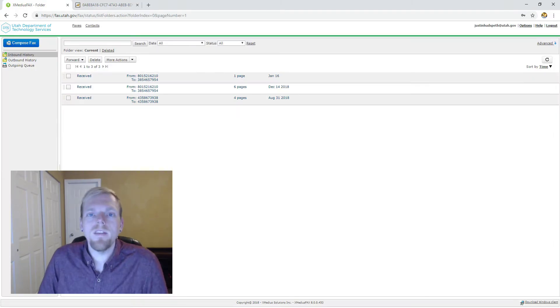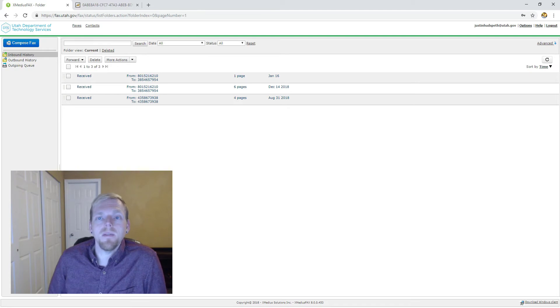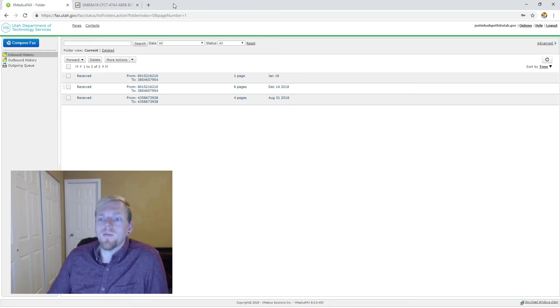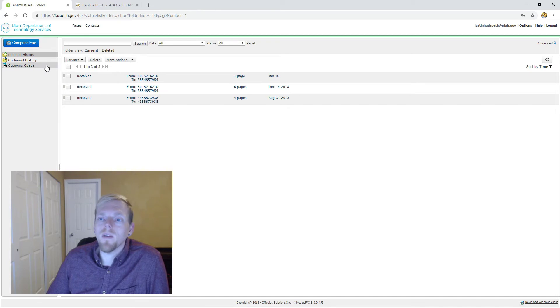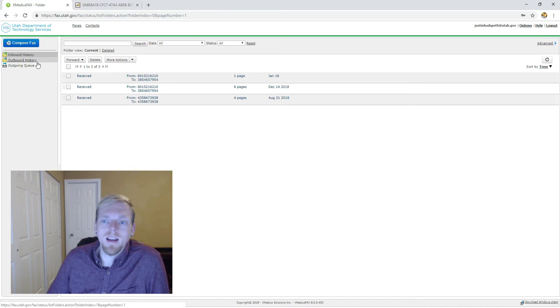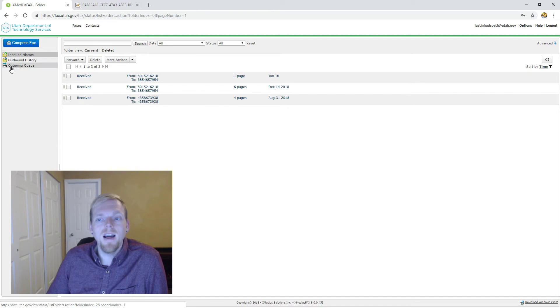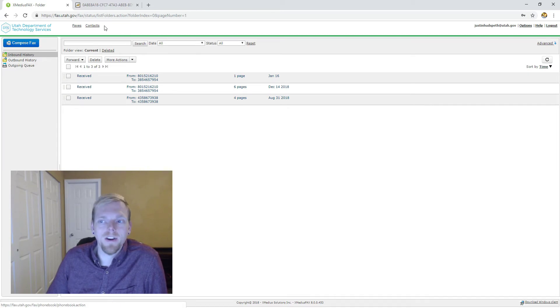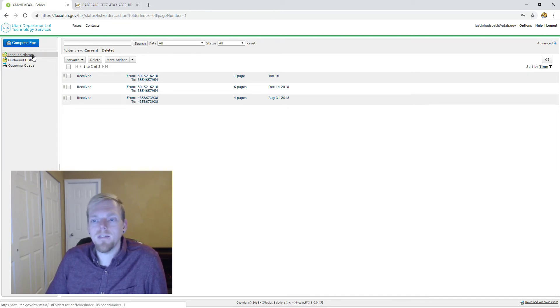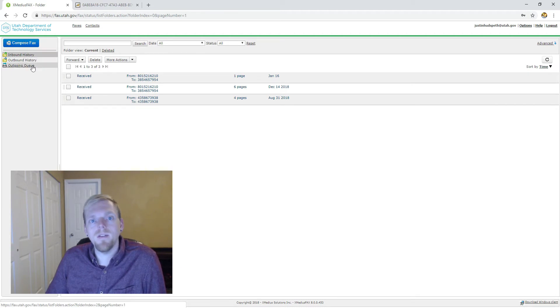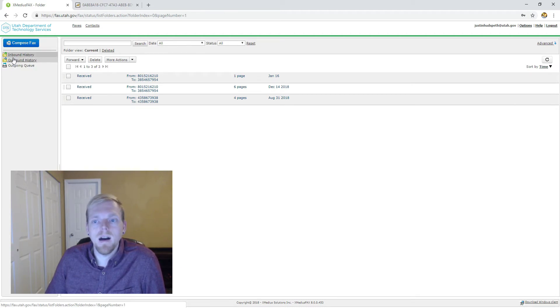Once you've logged in you'll see it resembles an email inbox. The four parts of this portal that we're going to cover today are the inbound history, the outbound history, the outgoing queue, and your contacts. So we're going to start with what most of you will use this for, in and outbound faxing.